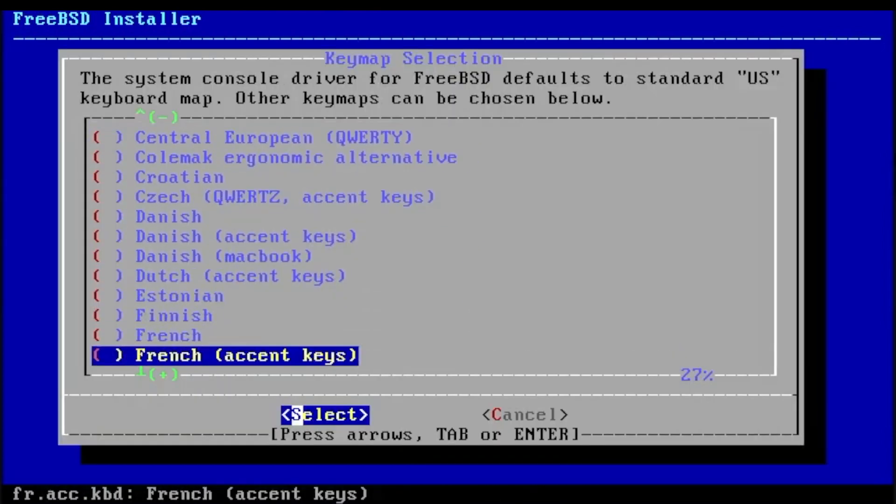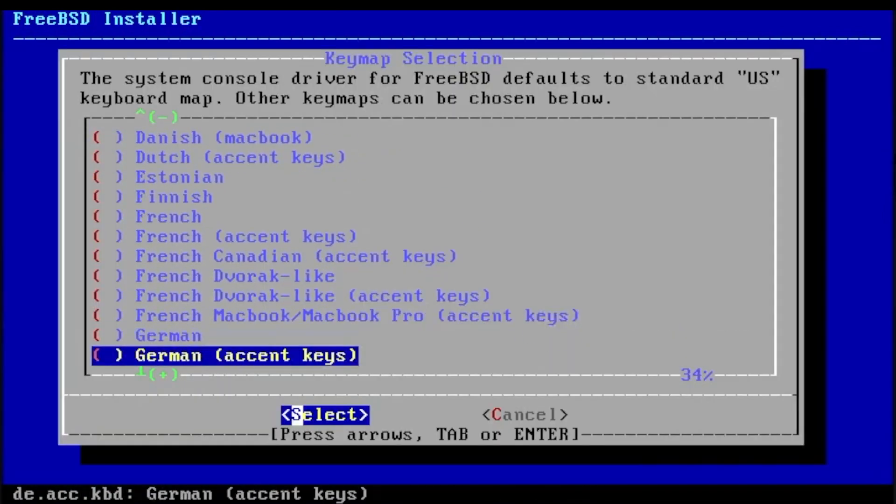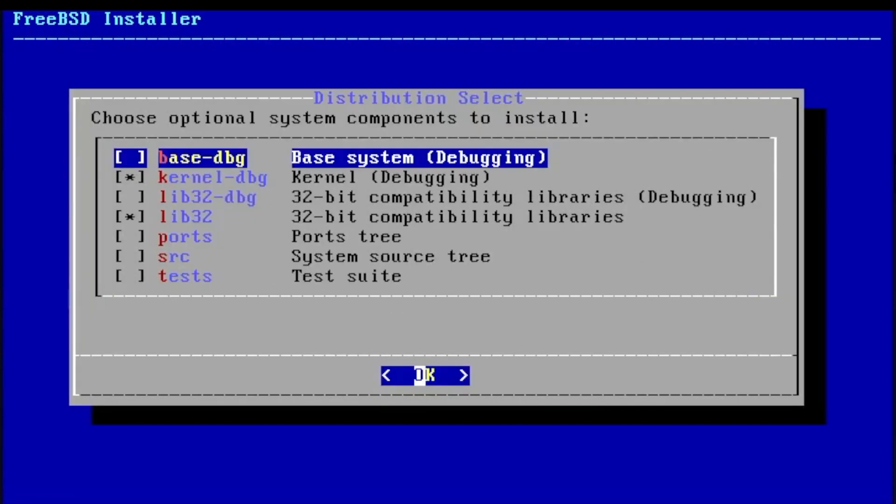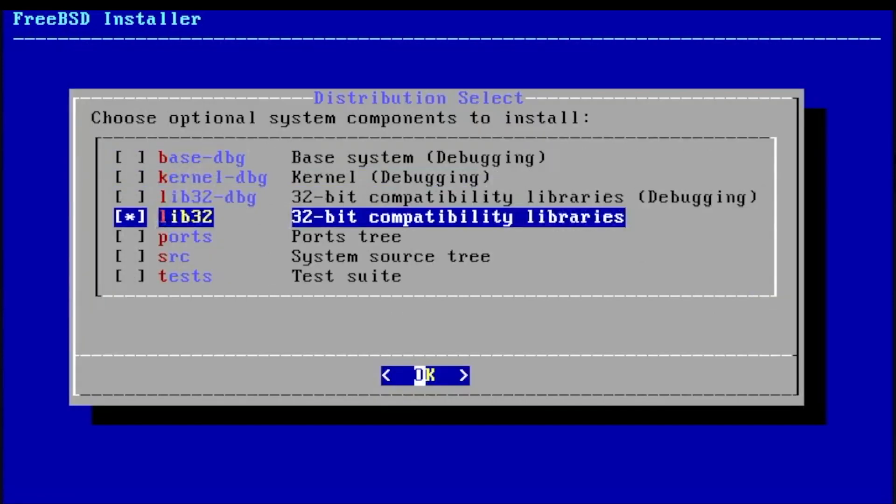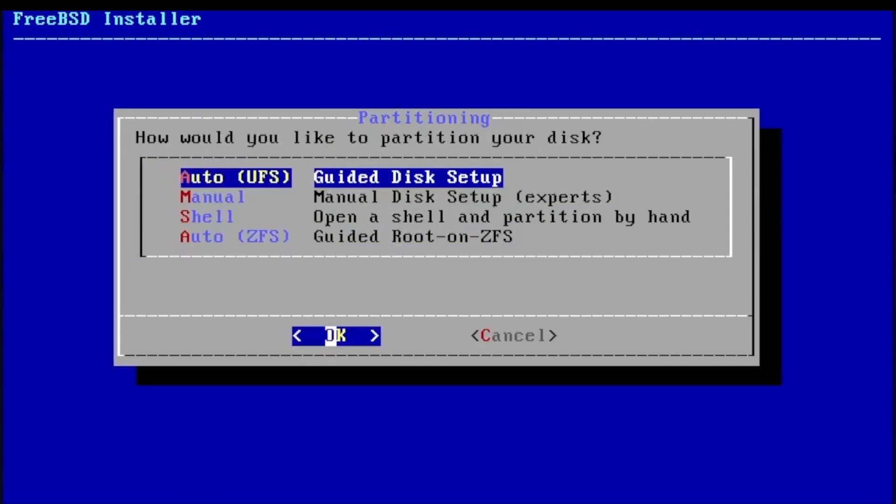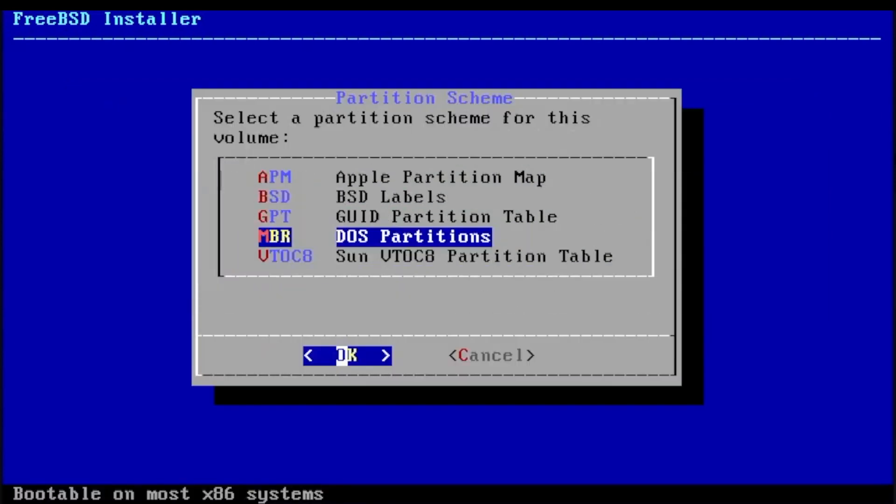After the system has booted into the FreeBSD installer, select your keymap, select a unique hostname, and select the packages you want to install. I usually go for a very lean base system with the system source files.